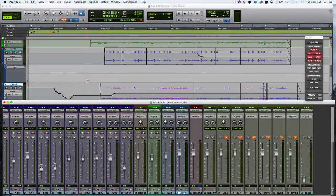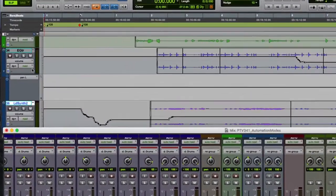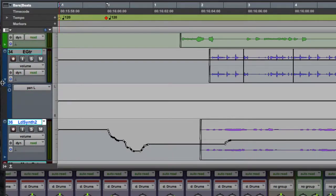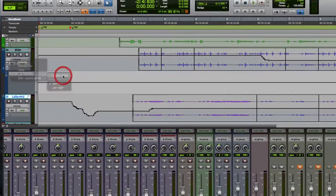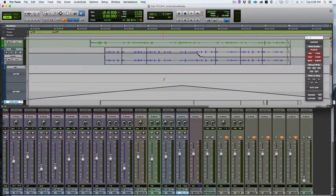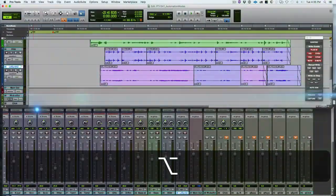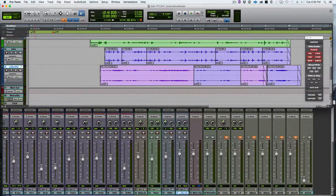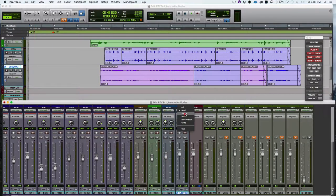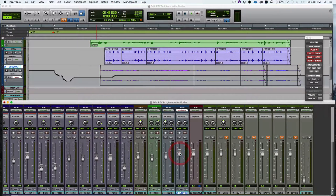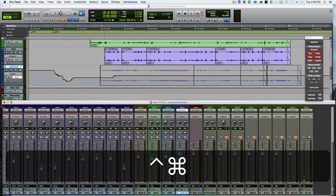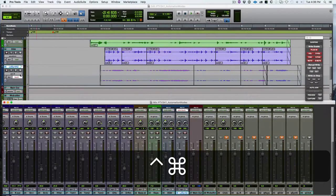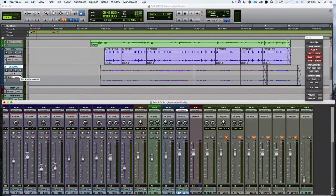Let's look at a few things related to how we view automation. We have the track view selector where we see volume and can click on it to show different track views. We have automation lanes that we can open with the little triangle at the bottom left of each track. For example, choosing 'all pan' lets you see both the left and right pan controls. You can add as many lanes as you have automatable parameters. A cool shortcut: hold Command and Control and click on a parameter, and its automation lane becomes the active view for that track.